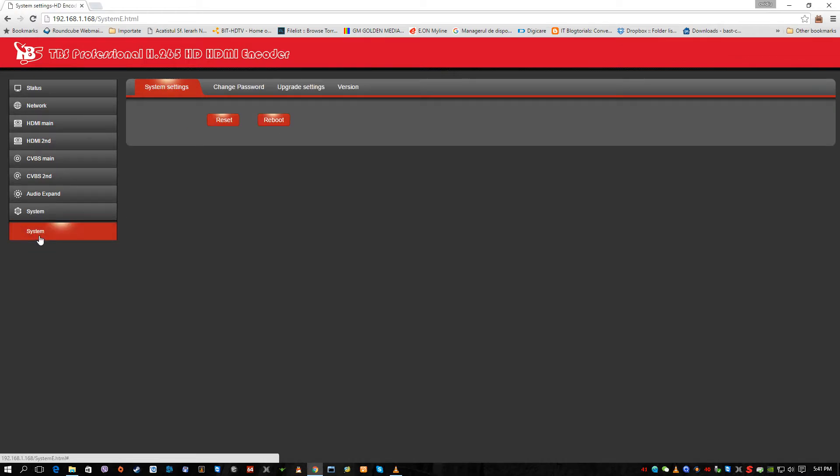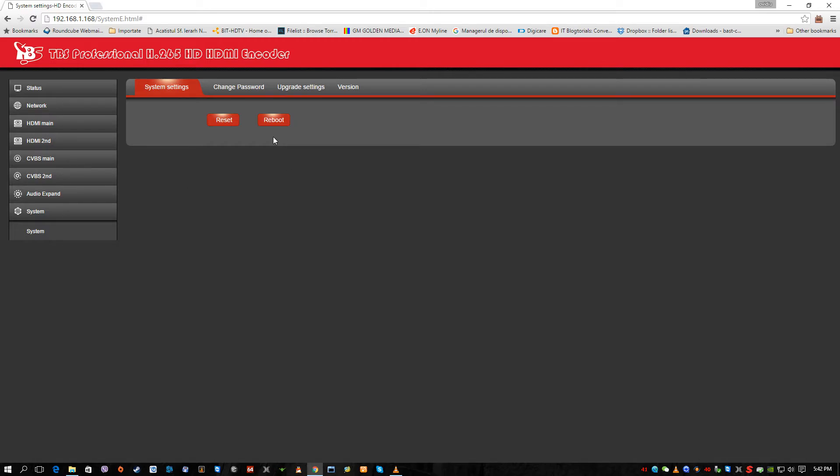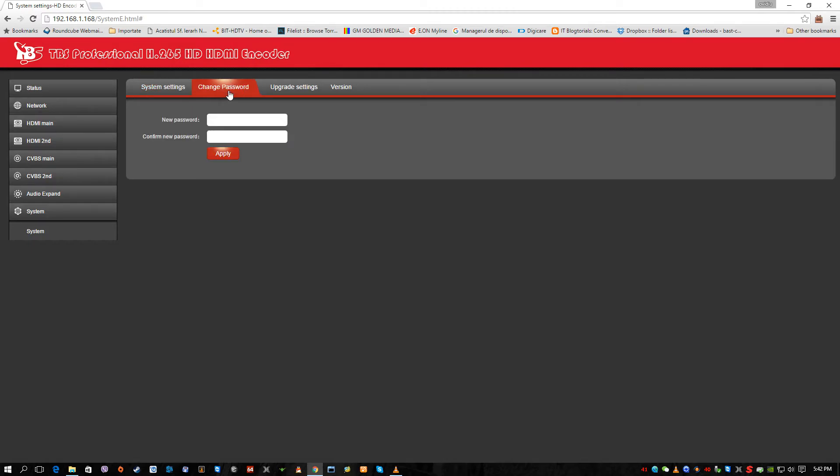And of course we have the system tab. The system tab is very easy. We have system settings reset to the default settings. And also we have the button on the side of the encoder which allows us to reset the encoder to the factory defaults, hard reset the encoder. We have also a reboot key. The reboot key here is very useful because after you apply new settings, a restart of the encoder, a reboot of the encoder is necessary all the time.